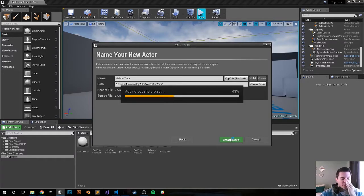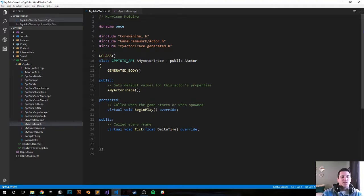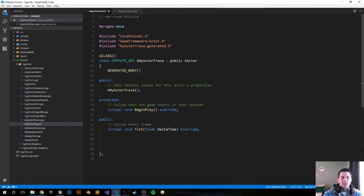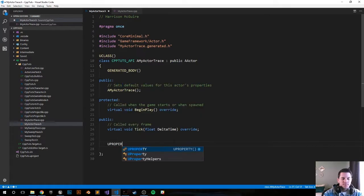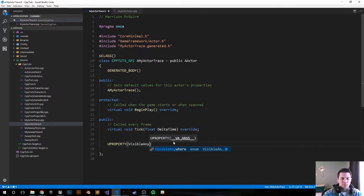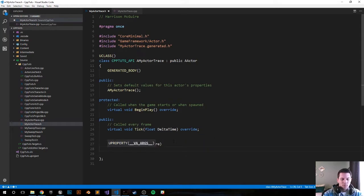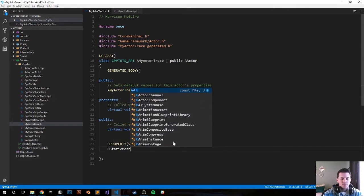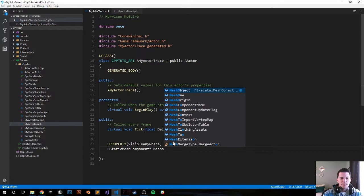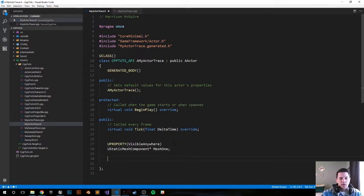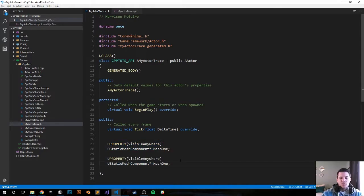Create new class. All right, the engine just created the class files for us. In the header file, let's create two mesh variables so we can easily add meshes inside the editor: UPROPERTY, visible anywhere. It's going to be a UStaticMeshComponent pointer, and call it MeshOne. We're going to copy that - we want an identical second property variable - just change the name to MeshTwo.